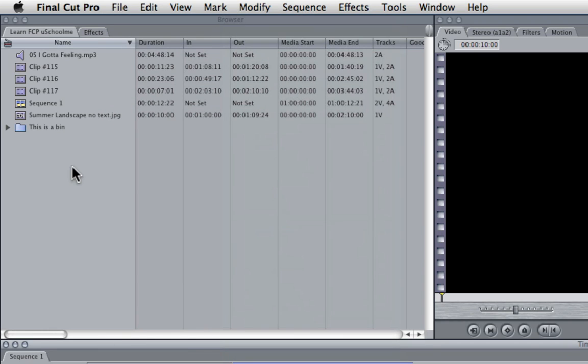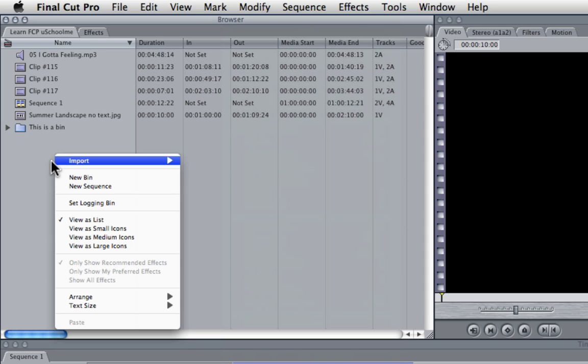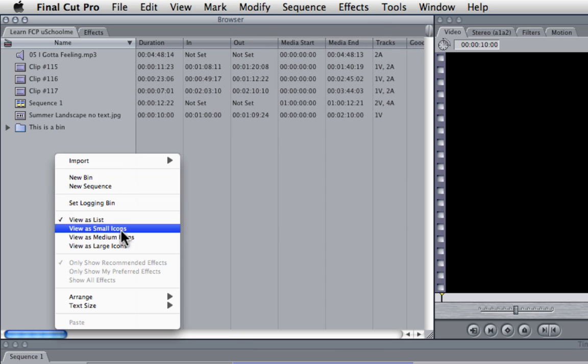Now, we're just going to quickly look at right-clicking. Right-clicking in different parts of Final Cut Pro will give you different results. For example, if I right-click in my browser here, you can see it gives me a shortcut menu to many of the common things you'll be doing, like creating new bins, sequences, changing the view menus, etc.